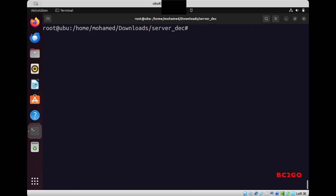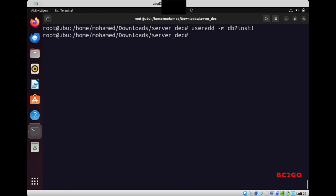So but first we need to create a DB2 user. So useradd, and the user will be, I will take the standard one, db2inst1, and I will give it now a password.